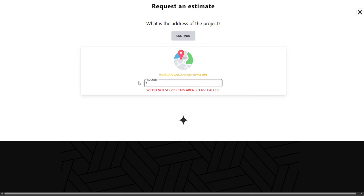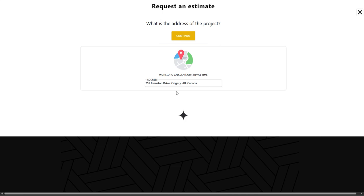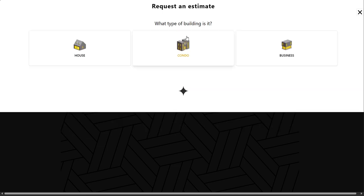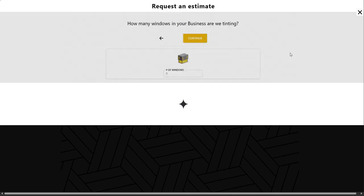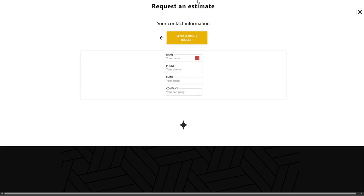So let's just put in one that is within range. There we go. Now it allows us. So we will continue. And then we will select the type of building. Let's say business. And then we will say how many windows are in this project. 8 for this example.